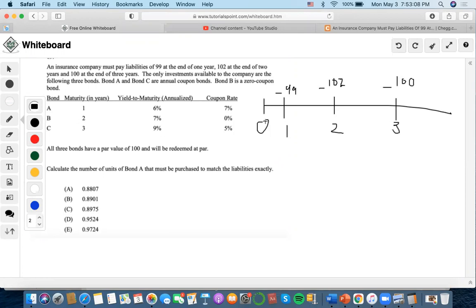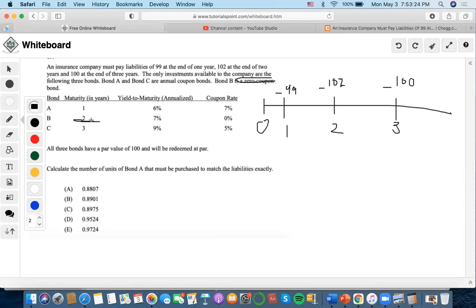The only investments available to the company are the following three bonds. Bond A and C are annual coupon bonds, and bond B is a zero-coupon bond, which means there is only one payment at time two and no coupons distributed at time one.